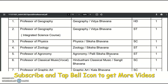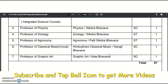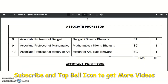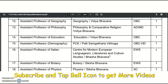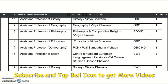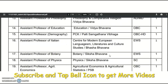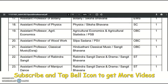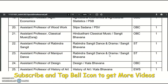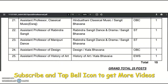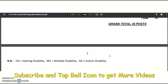For professor, the subjects are geography, integrated science, physics, zoology, agronomy, classical music, and graphic art — total 7 vacancies. For associate professor: Bengali, mathematics, history of art — 3 vacancies. For assistant professor: history, geography, philosophy, education, demography, Italian, botany, physics, agricultural economics, woodwork, classical music, Ravindra Sangit, Manipuri dance, design, and history of art — total 50 vacancies.